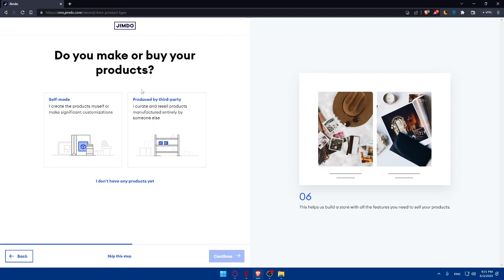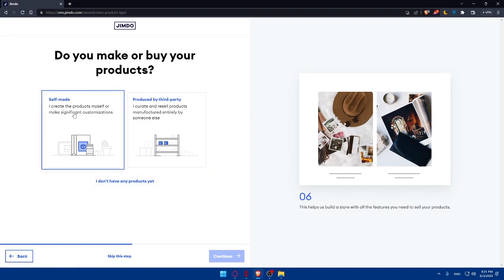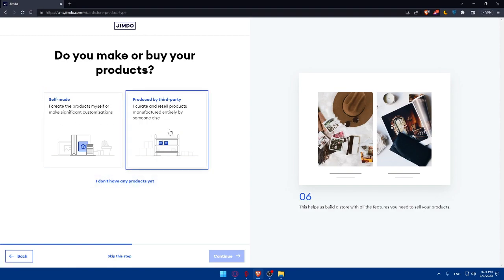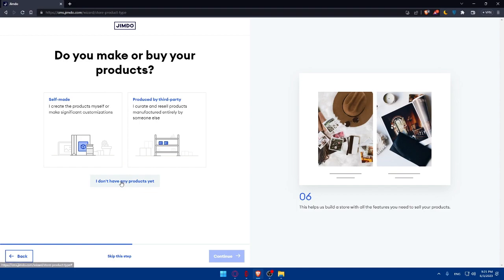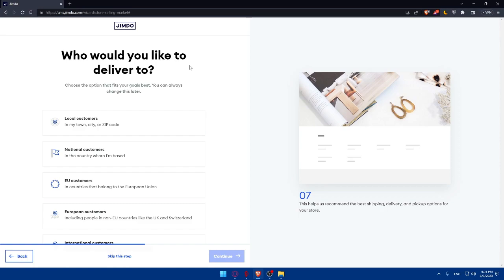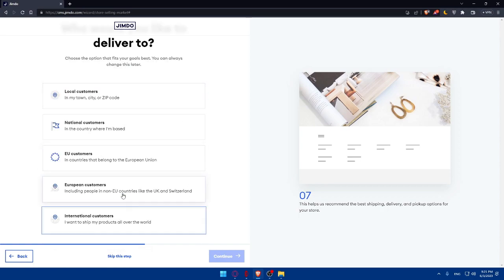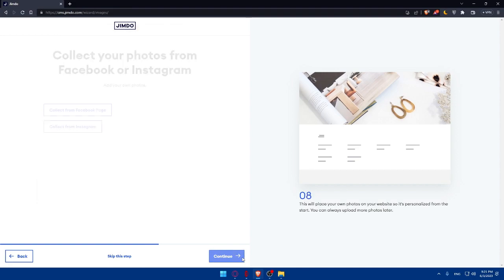The next step asks whether you make or buy your products. If you don't have any products, simply choose that option. If you're creating an online store, choose whether your products are self-made or produced by a third party and resold. For me, I'll choose 'I don't have any products yet.' Then you'll be asked who you'd like to deliver to — for example, international customers. Choose whatever suits you and click Continue.